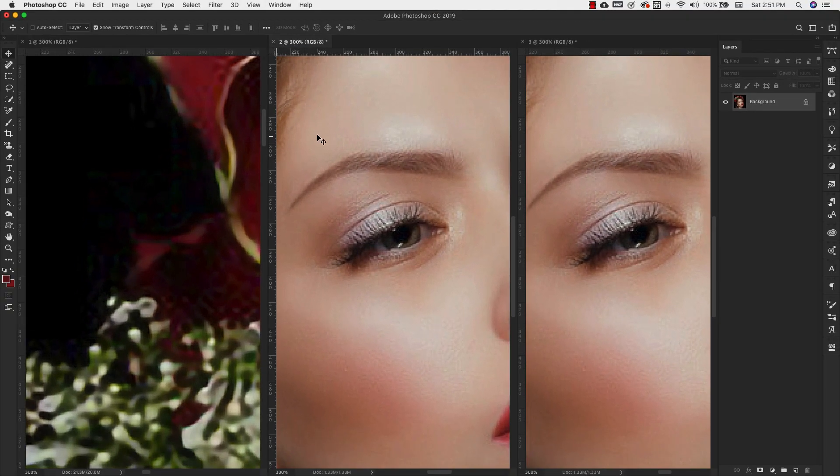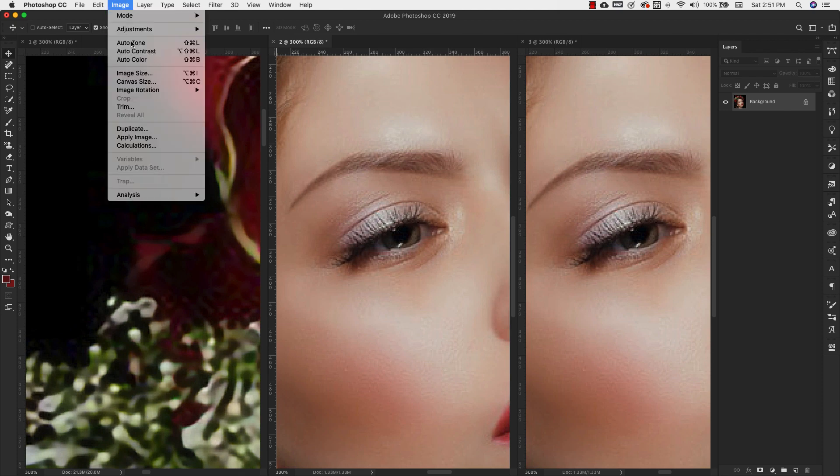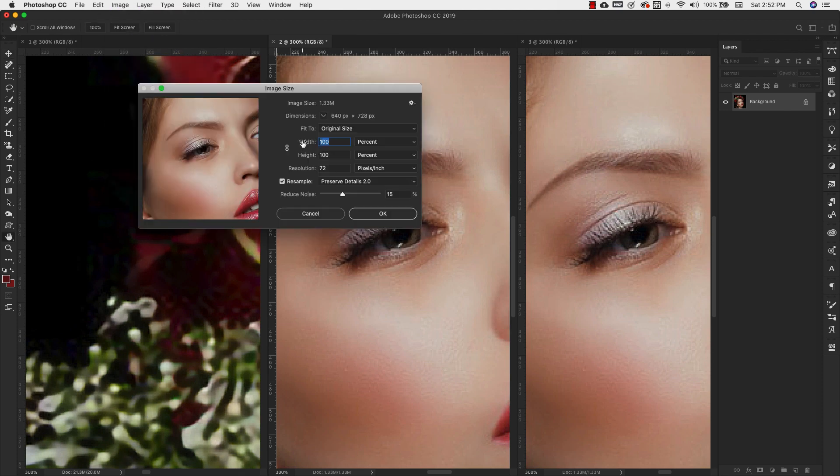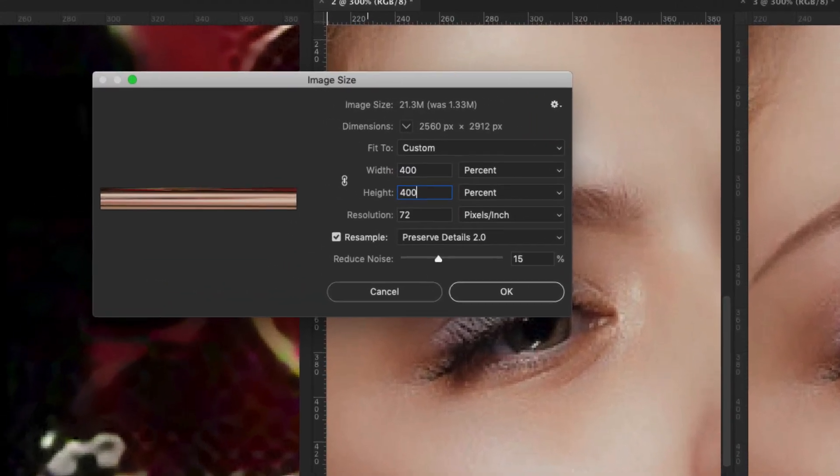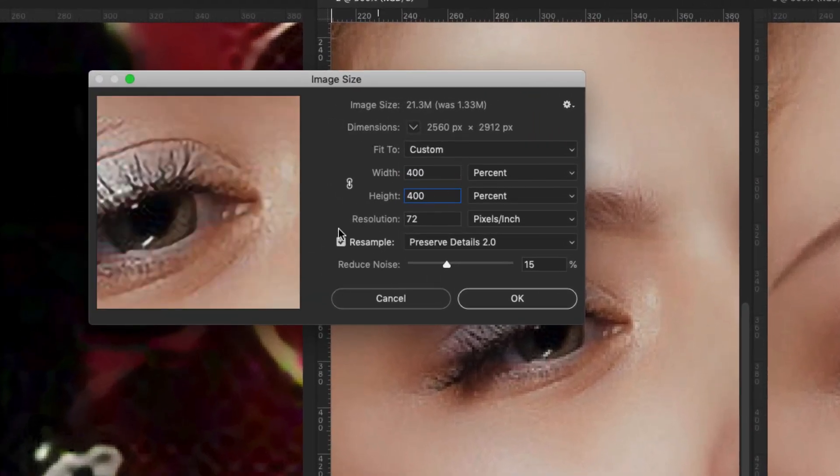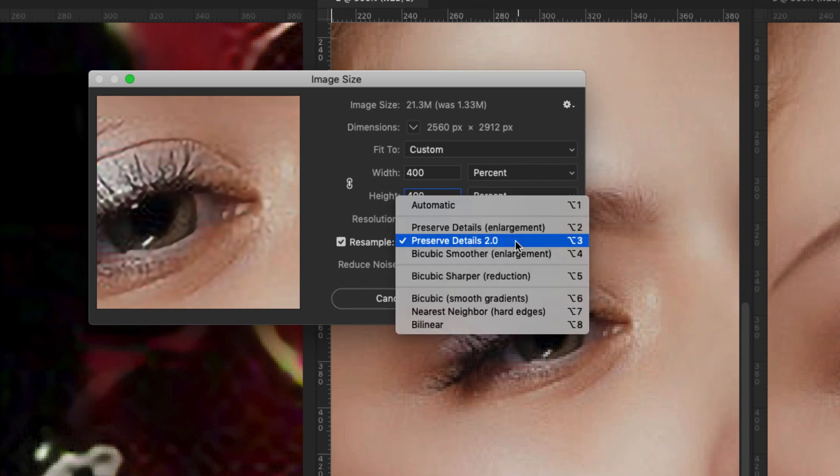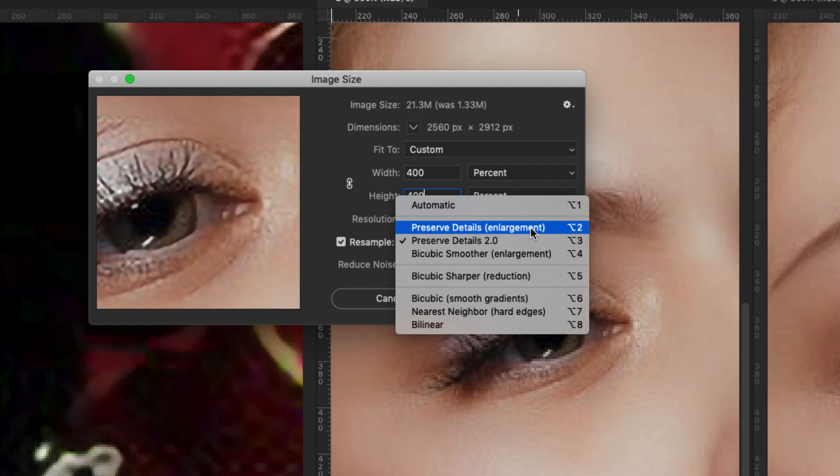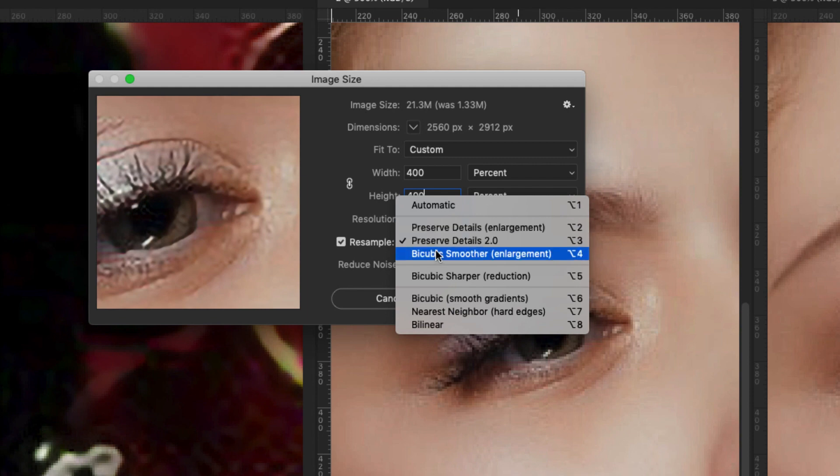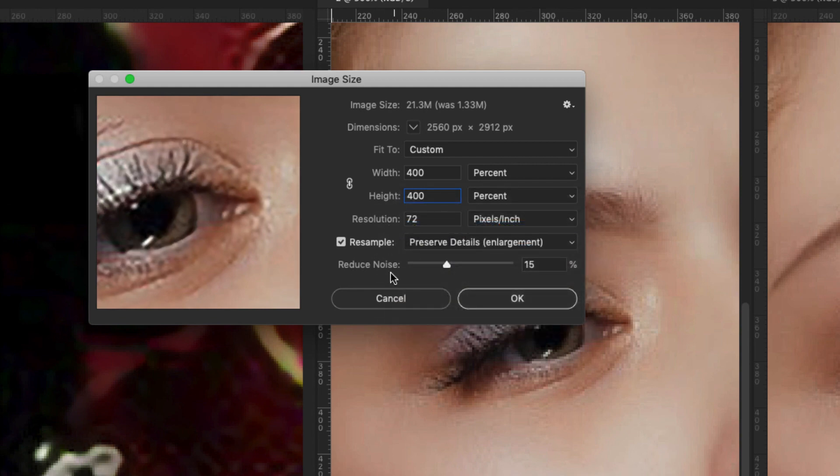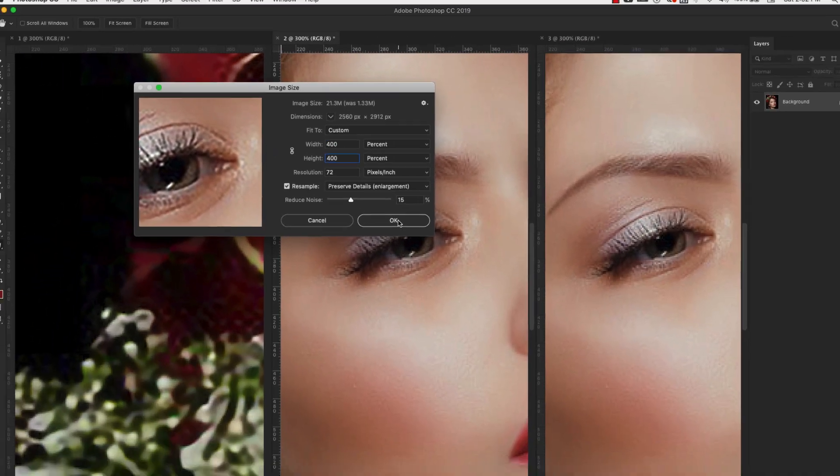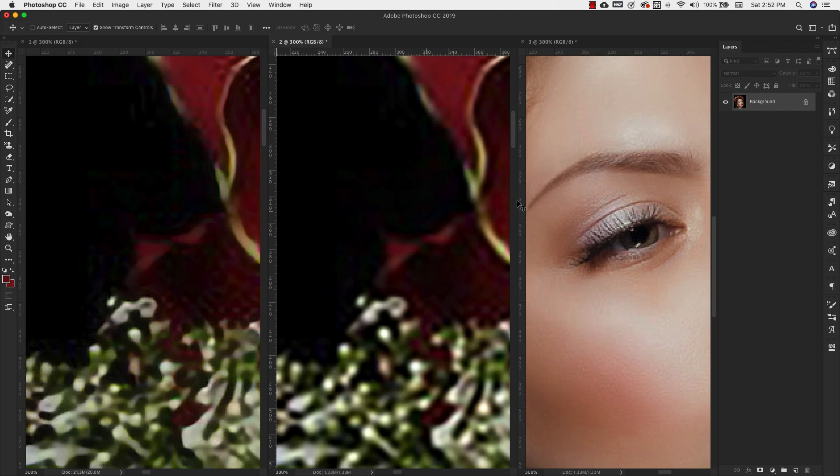Now we're going to come to image number two. We're going to do the same thing, image, image size. We're going to bump it to 400%. Now everything is going to be the same except the way that we resample. So this second one we're going to use preserve details enlargement. This is what we had before we had this newer version of it, the 2.0. So we're going to use that. And I'm going to leave the noise, reduce noise exactly the same just so that we don't have any changes between images. I'm going to click OK. And that's our second image.